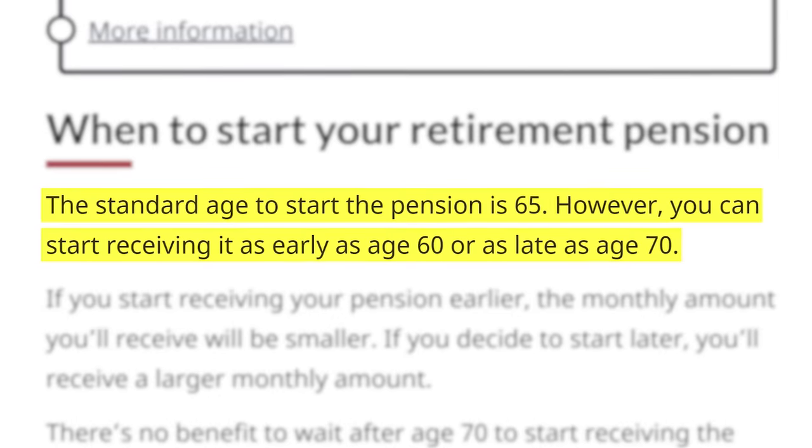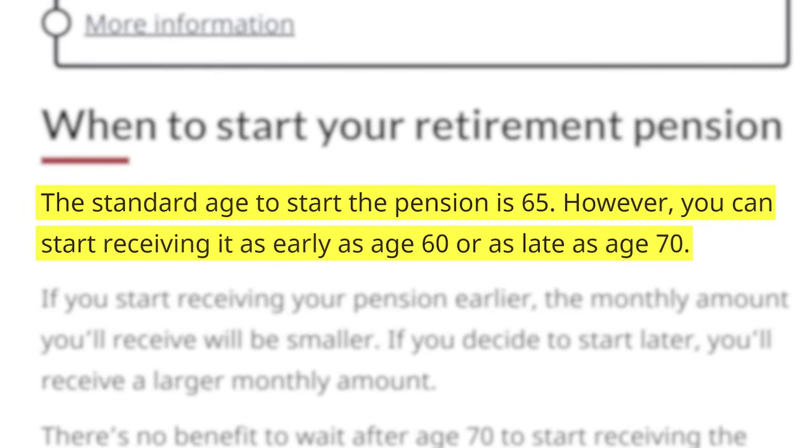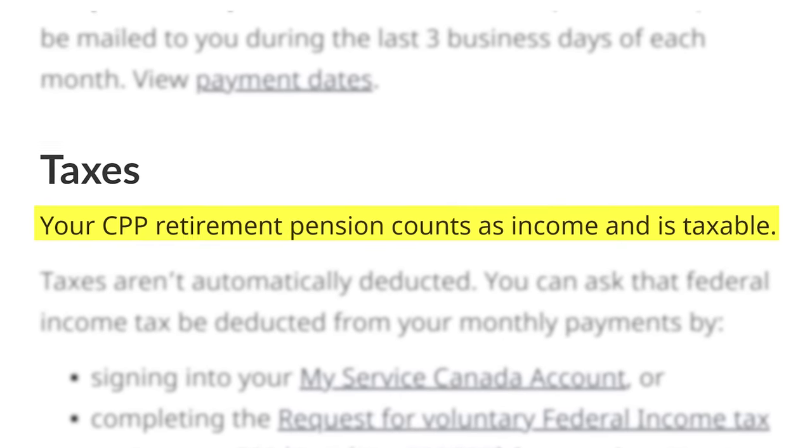You can take CPP anywhere between 60 and 70. When you go into your My Service Canada online account and it shows your CPP number at 65, that's based on you continuing to work and contribute the way you currently are until 65. So if you're 55 and you look at that number but stopped working today, your CPP number is going to be different — that's where I'd utilize CPPcalculator.com. If you continue to work all the way to 65, you'll have a rough idea of your monthly CPP amount.